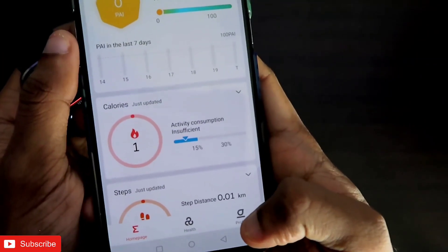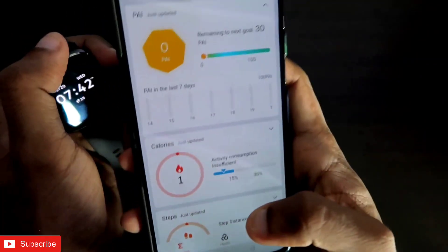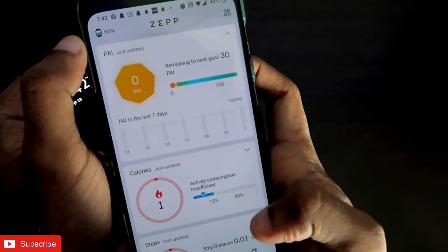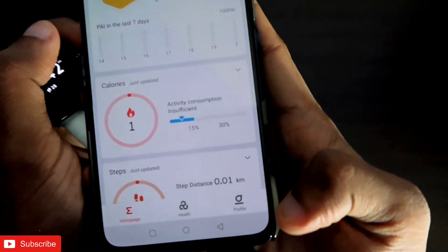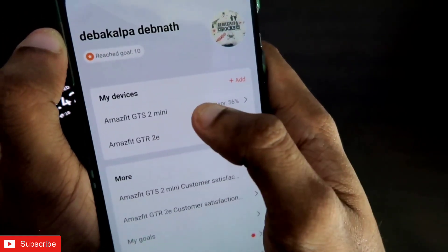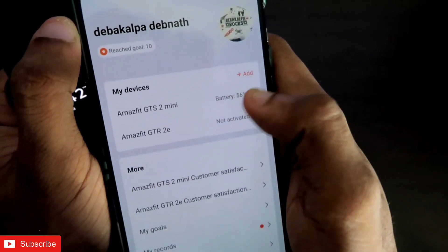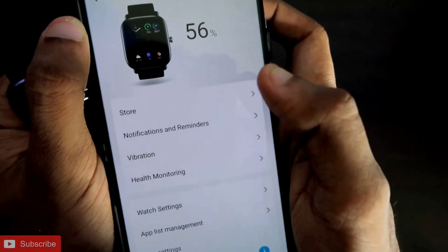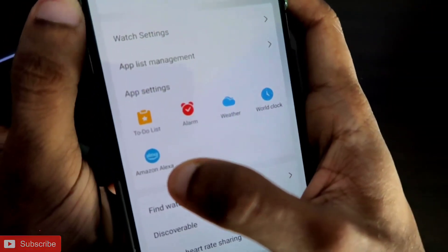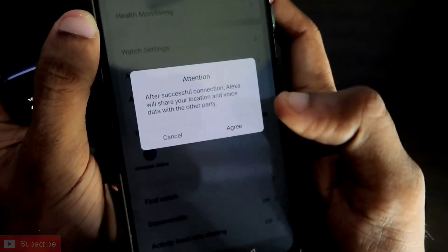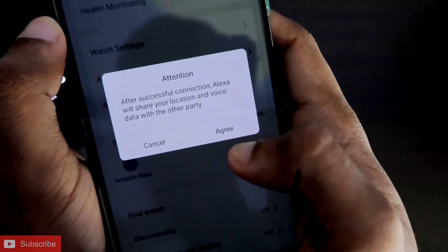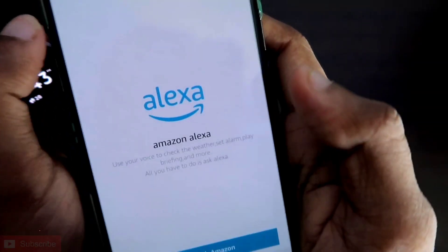First of all, to configure Amazon Alexa, you have to come to the Zepp app. In the Zepp app you will get a profile option, and in the profile option you will find the Amazfit GTS2 Mini. Once you click on that, you will get the option for Amazon Alexa sign-in.